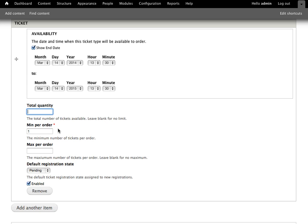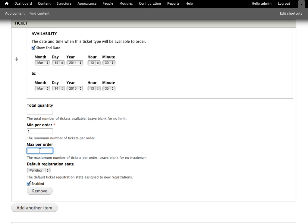We have an option for a minimum per order, so in some cases it's useful to have tickets be purchasable only in pairs, things like that. So that's able to be set here, and then a max per order. Obviously you don't want somebody to take all of your early bird tickets if they're at a discount. So you can set the maximum number that a user can get. I'm going to leave that blank again.